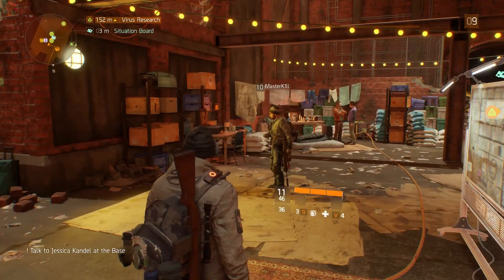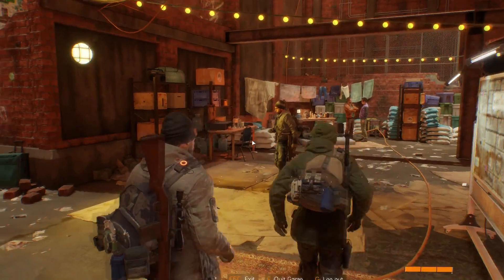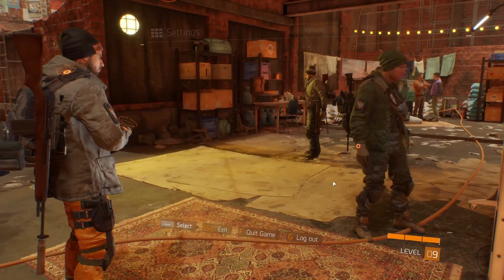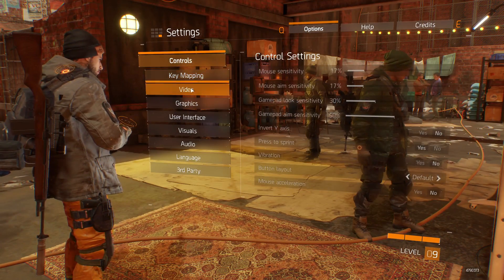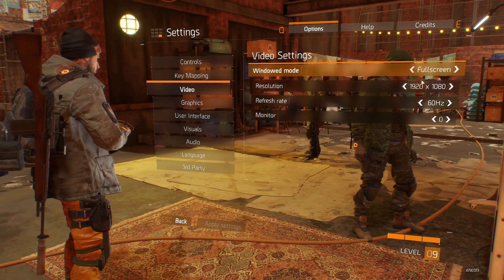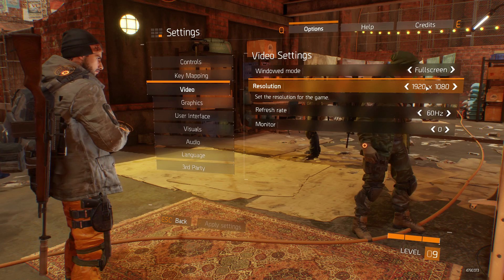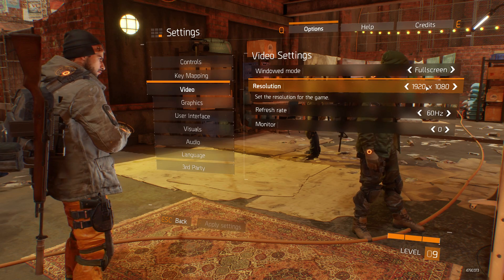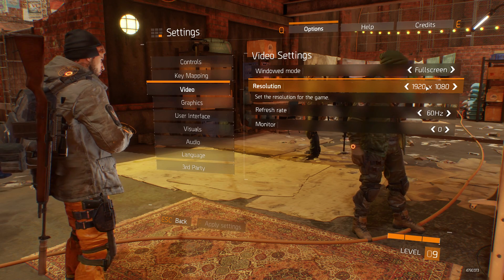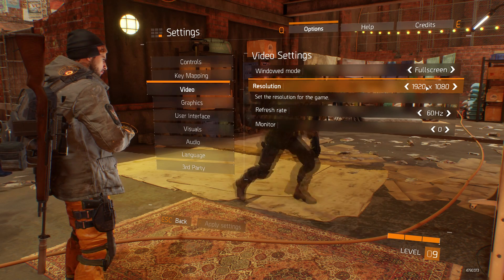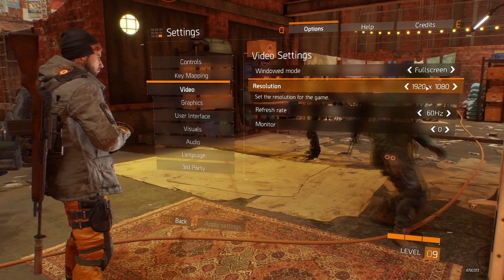So every time you open the game until the patch comes up for this, go to Settings, go to Video and then change the Resolution. When you change the Resolution it will refresh and then you just press Cancel after that.